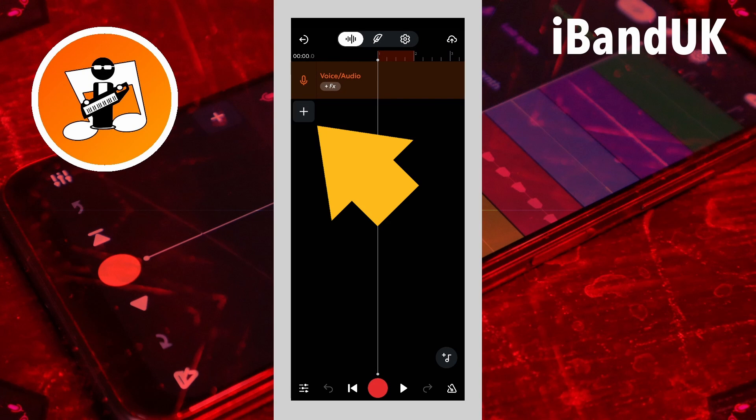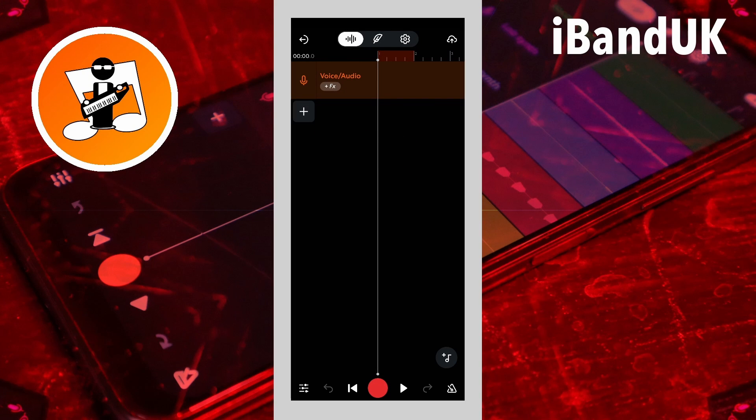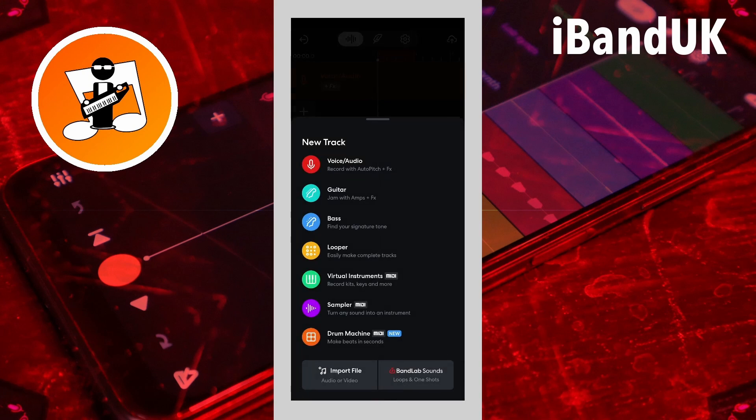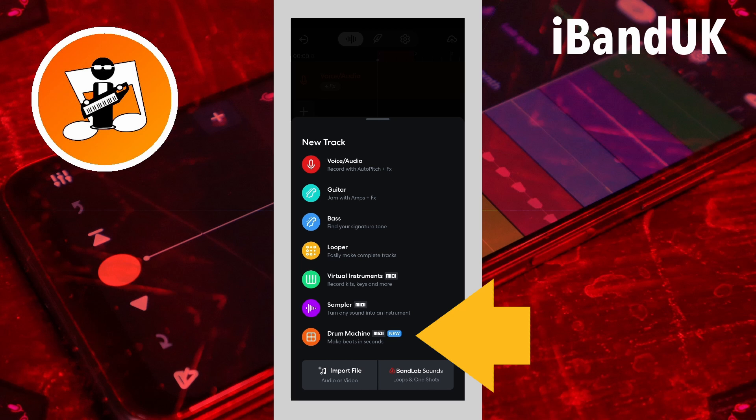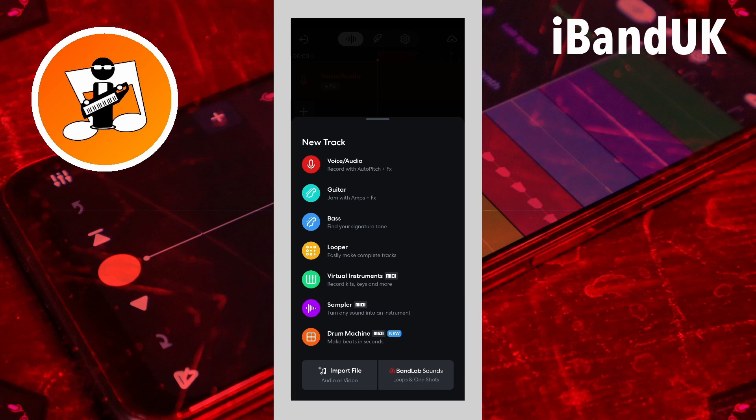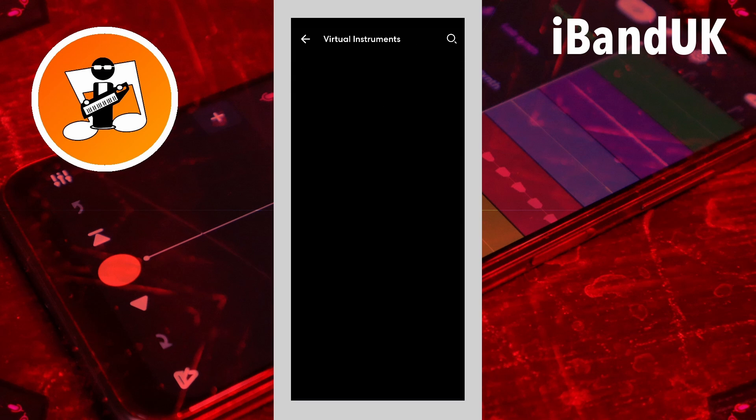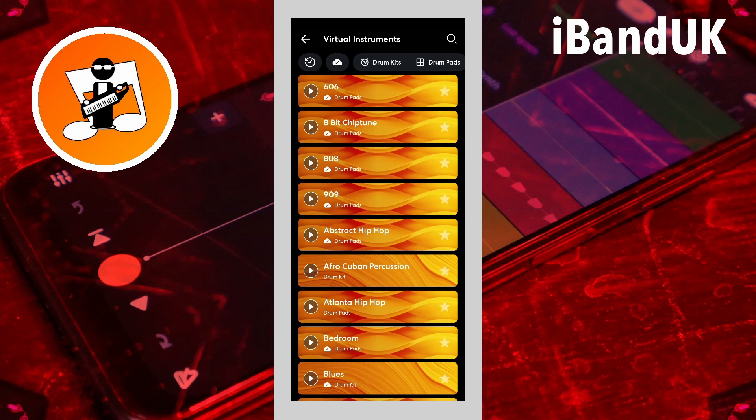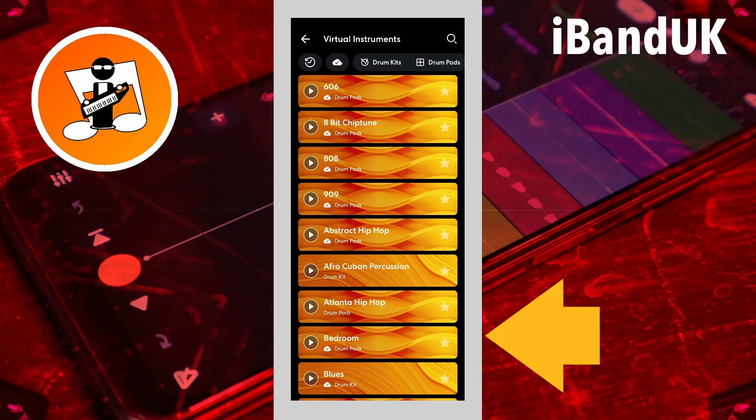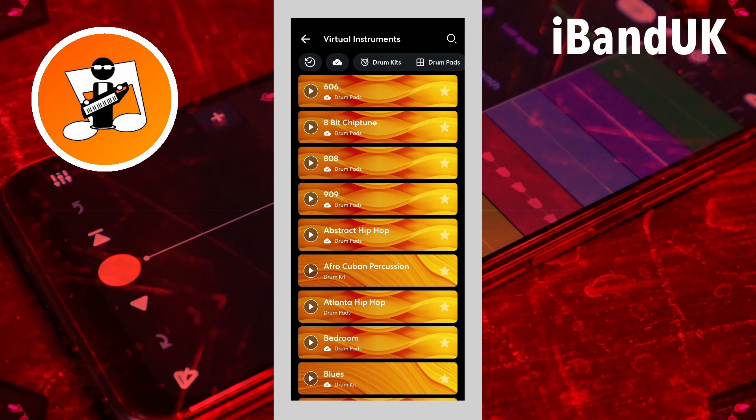Tap on the plus icon. Then tap on the drum machine on the pop-up menu. Scroll down the list and tap on a drum kit or a drum pad set.